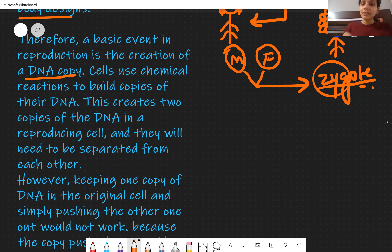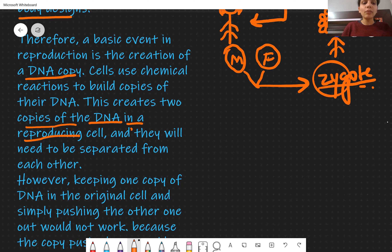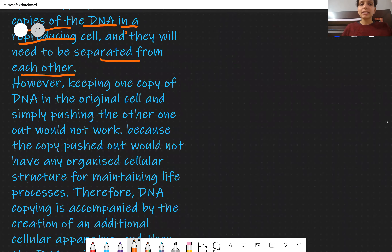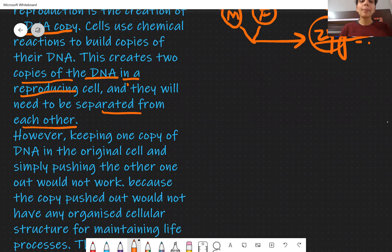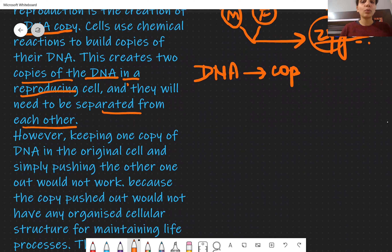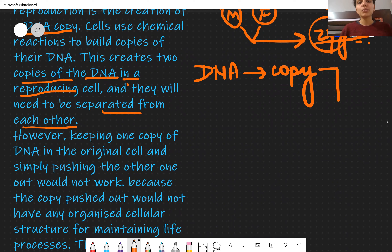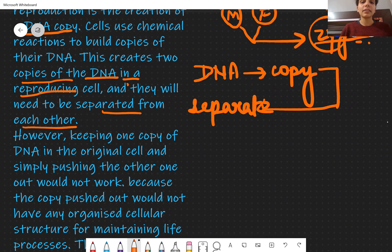Cells use certain chemical reactions to make a copy of DNA. Because of this, two copies of your DNA are made. In a reproducing cell, two copies are made, and then finally they are separated from each other. So what we've learned so far: your DNA will be copied — one becomes two — inside the reproducing cell, and then finally the copy is separated.